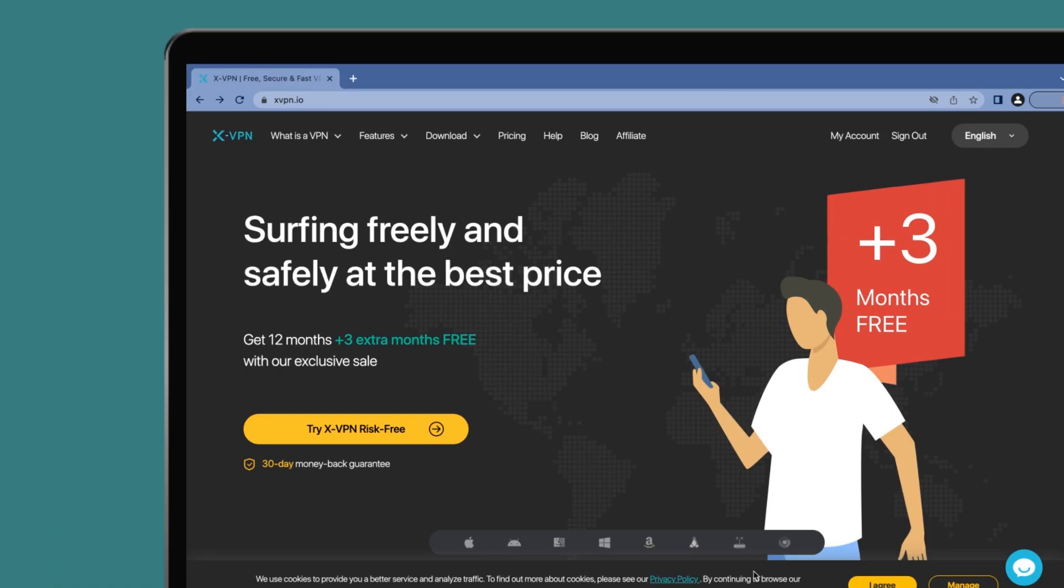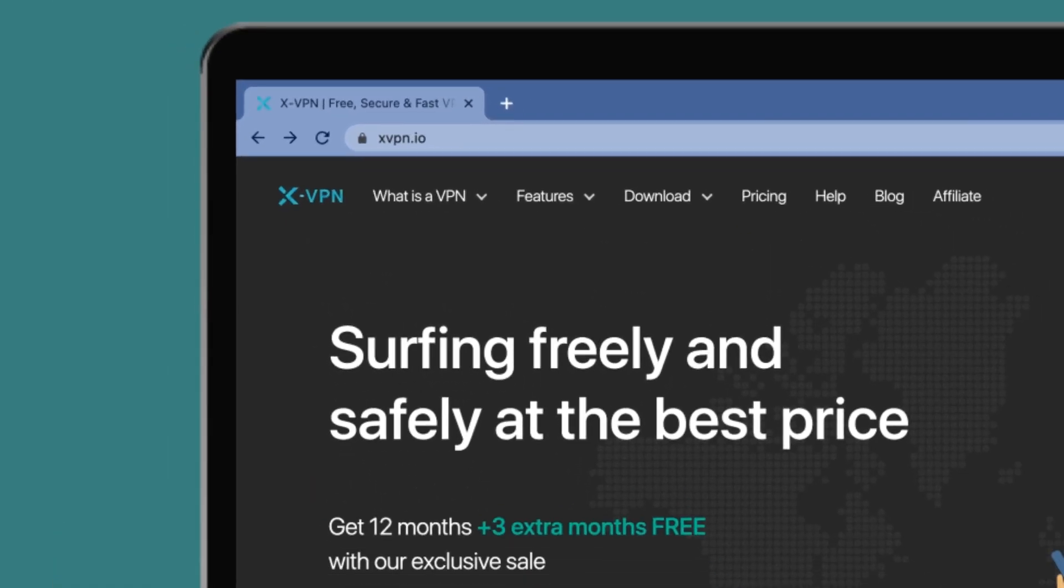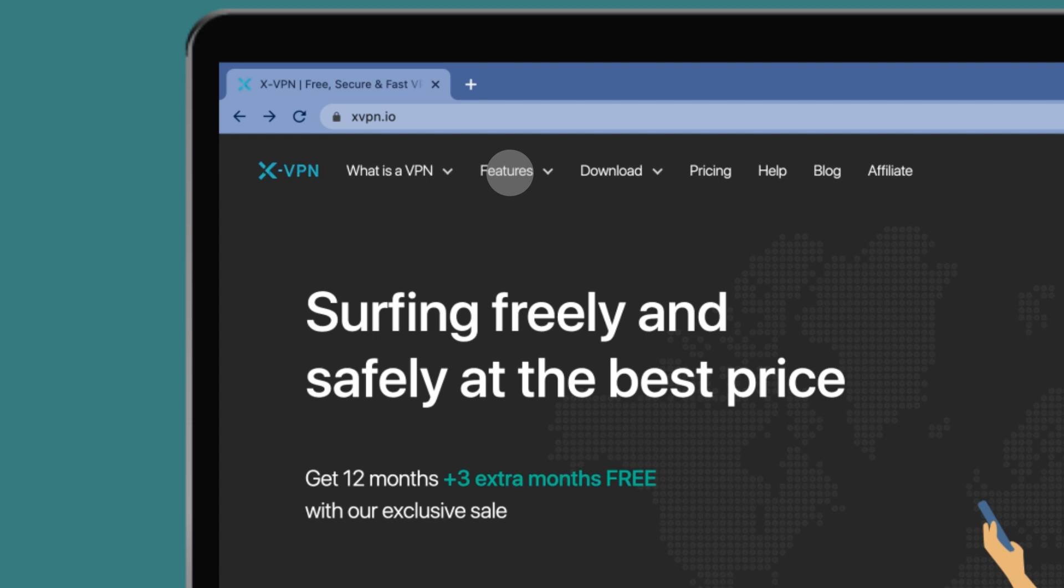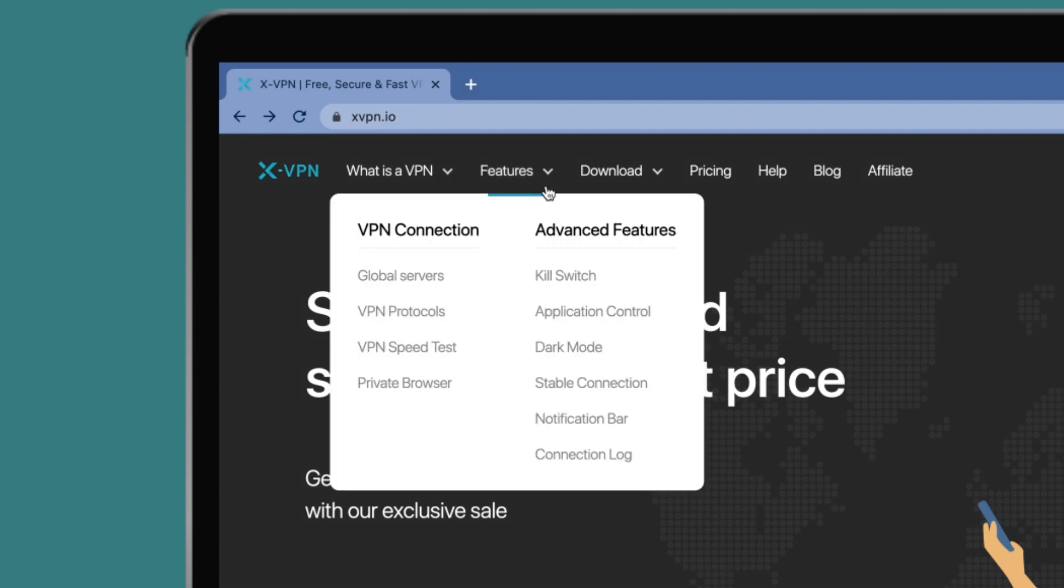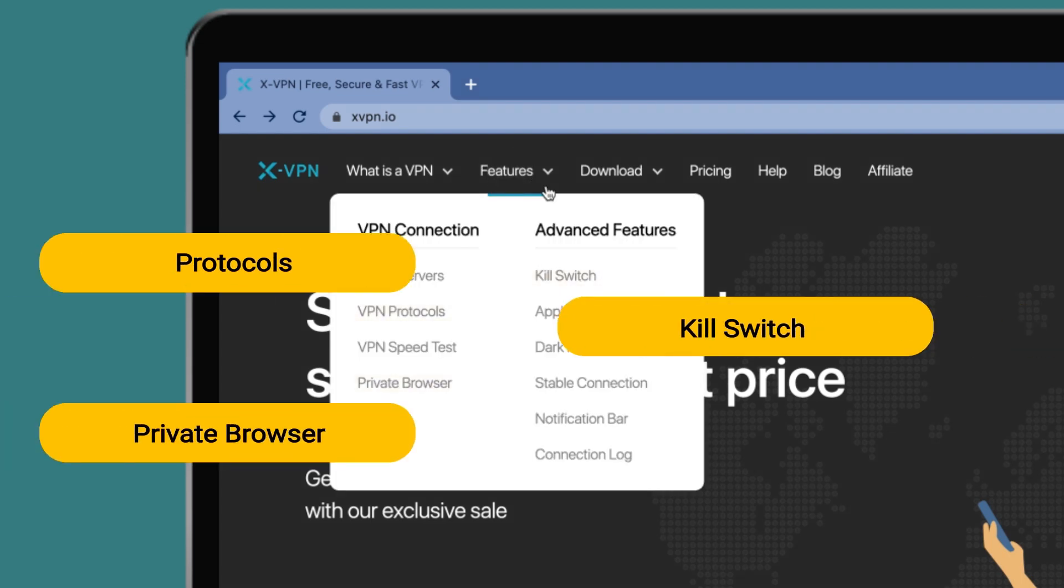Go to xvpn.io. You can find more features of XVPN in protecting online security.